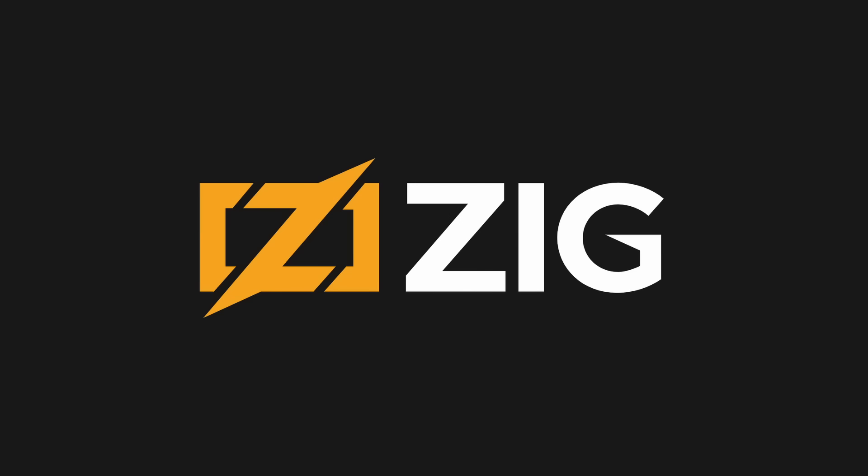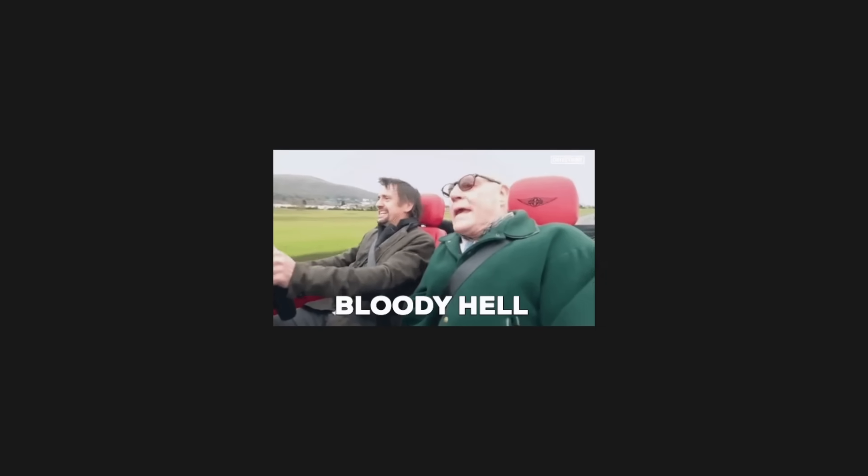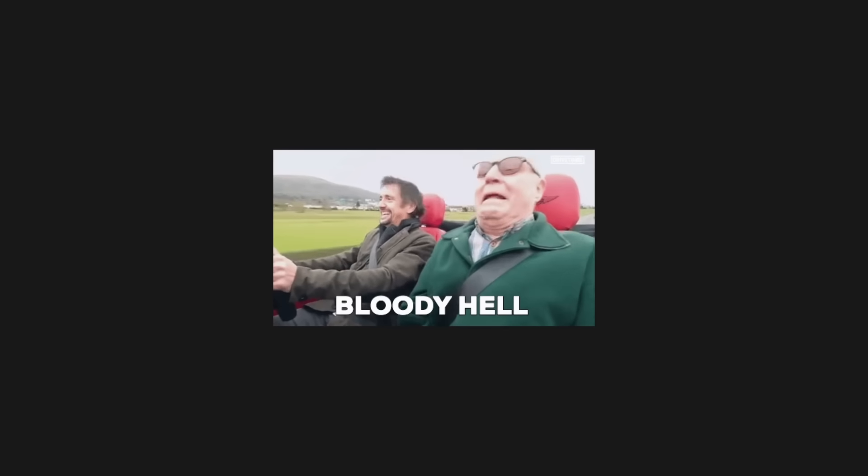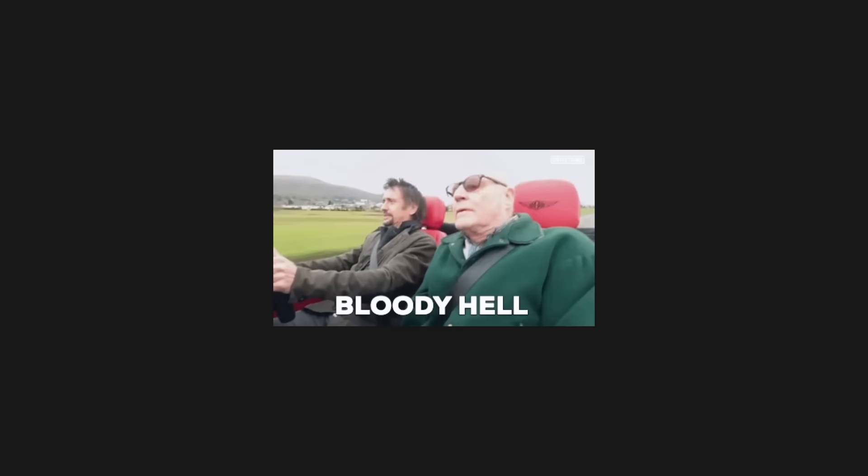Zig is a cutting-edge systems programming language fine-tuned for performance and safety, offering a refreshing alternative to C. It stands out with its compile-time meta-programming,